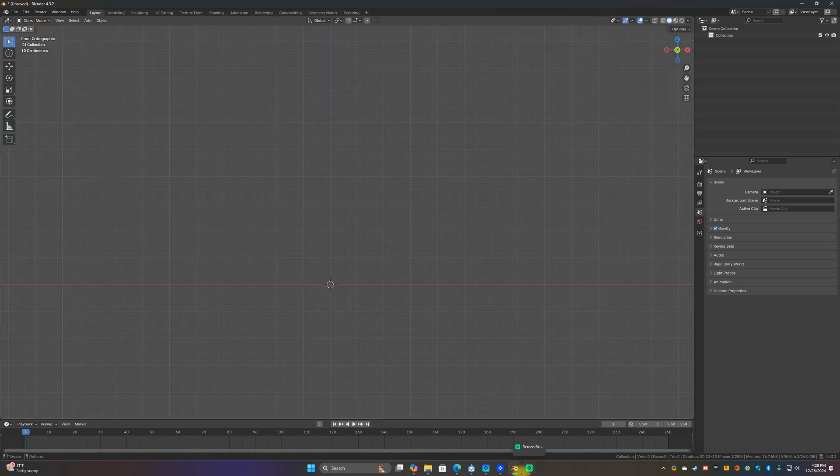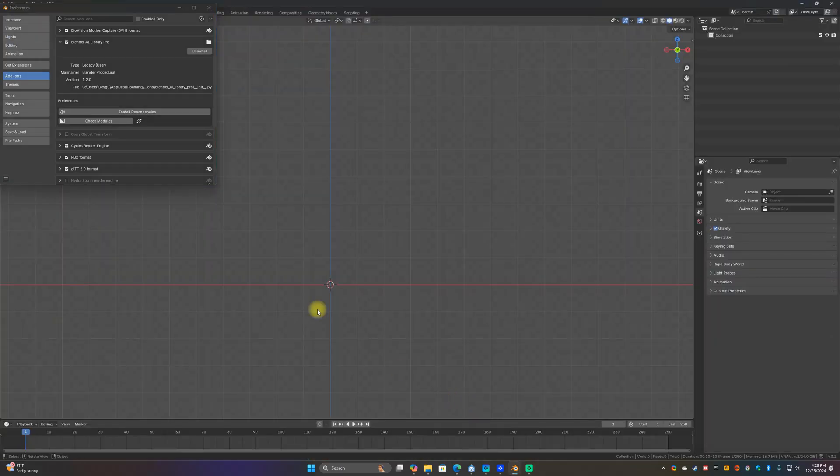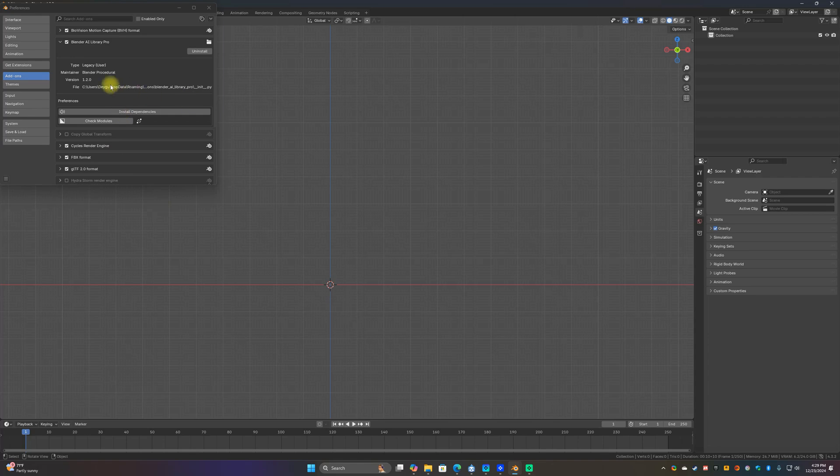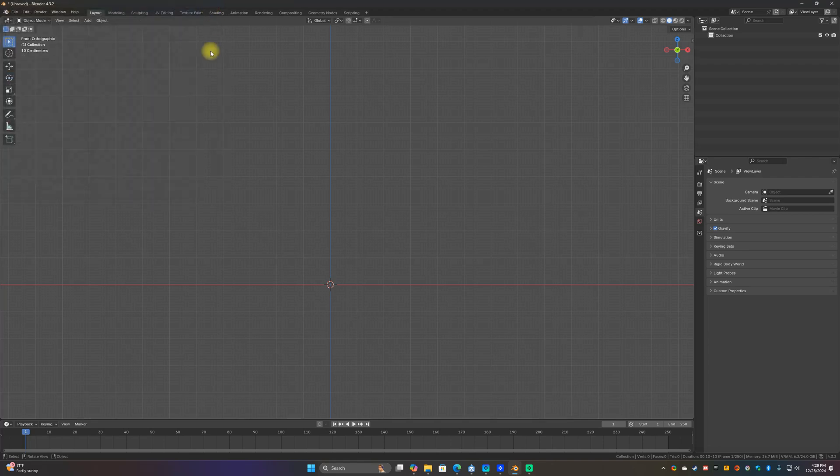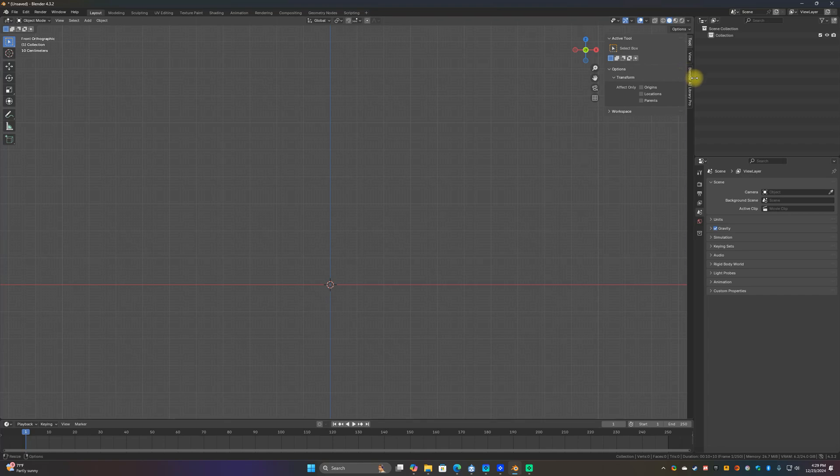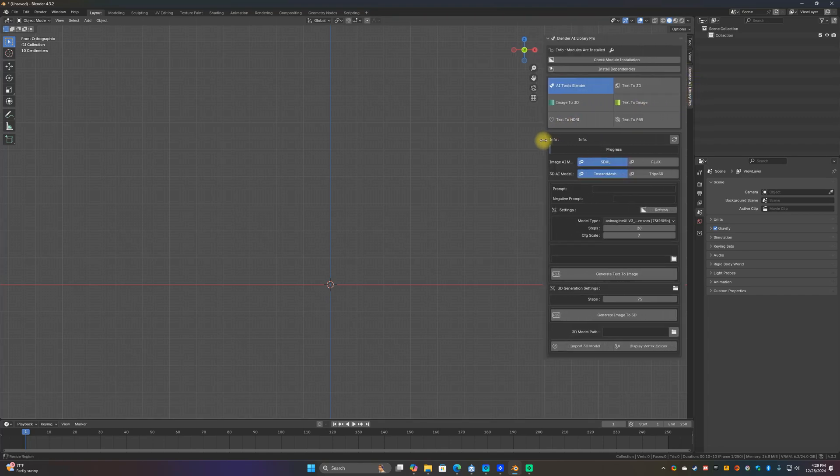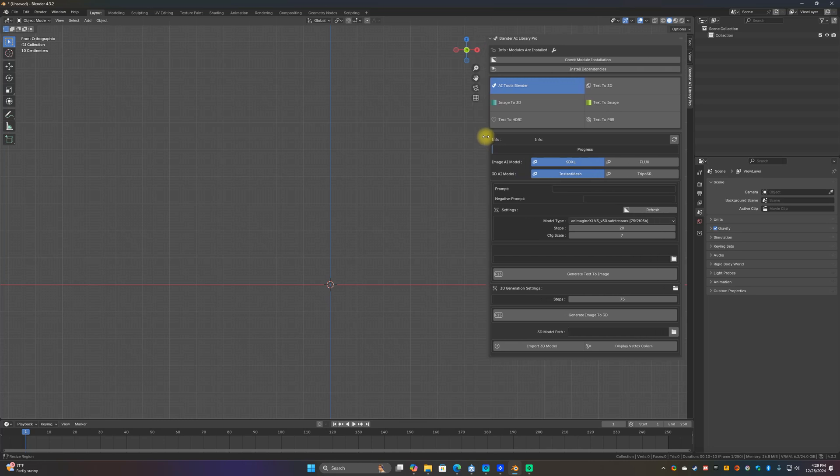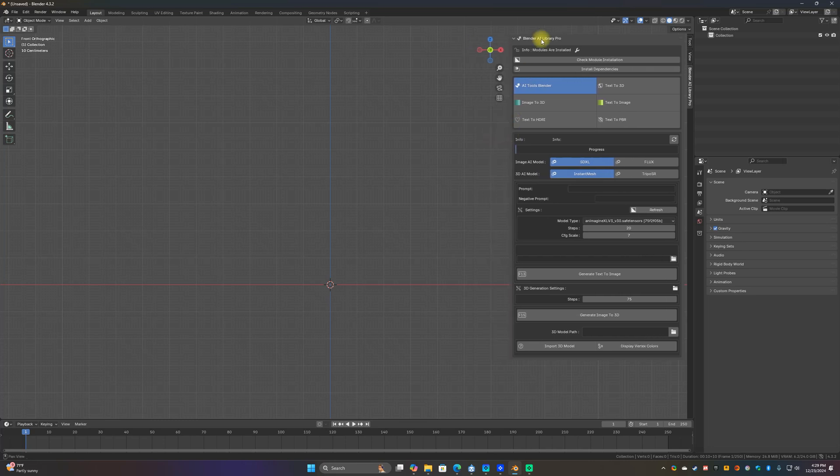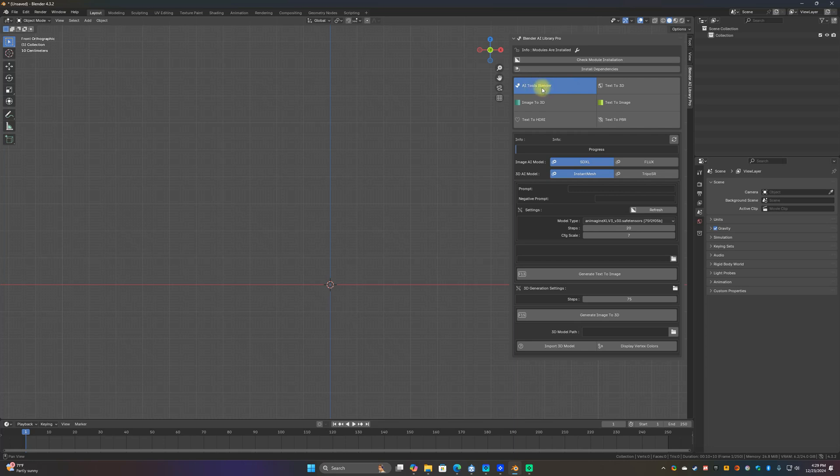Let's see here, we're good there. After that's done, just check models, some modules are installed so you're good there. You can close that out. Now what we need to do is press N, go over to Blender AI Library and you should see this right here. If you don't have this where it is, just click check just to make sure. As long as you see this you're good to go and we're just going to stay on the AI tools.